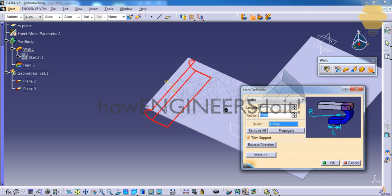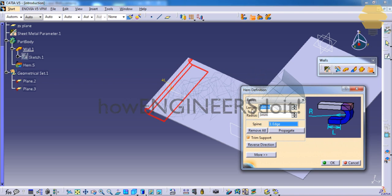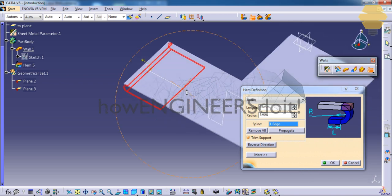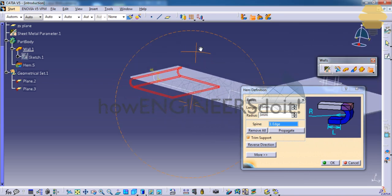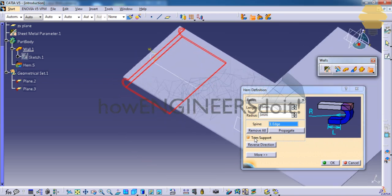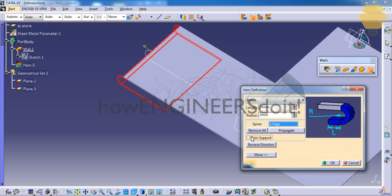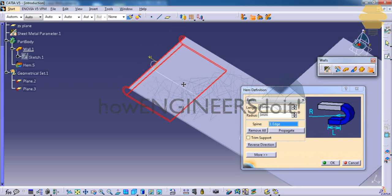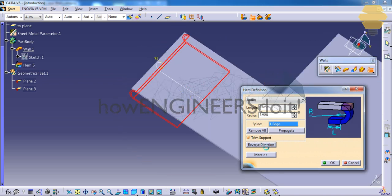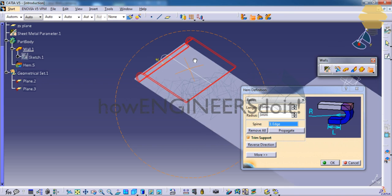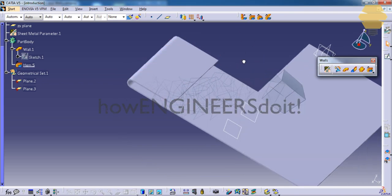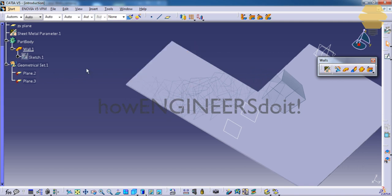Now we have an option to increase or decrease the radius and increase or decrease the length. Based on input, you will be getting the hem option here. You also have an option to disable or enable the trim support and reverse the direction as well. So that's about the hem command.